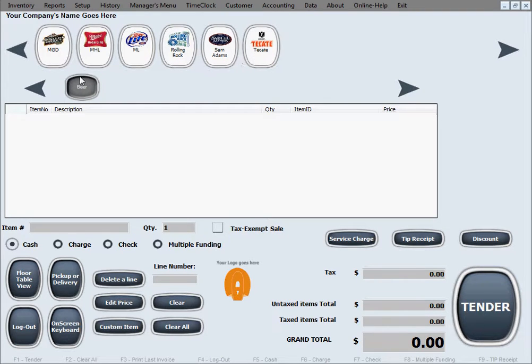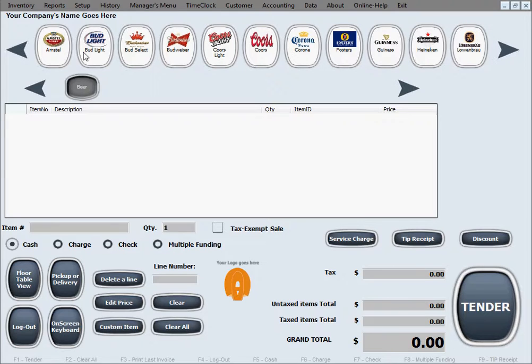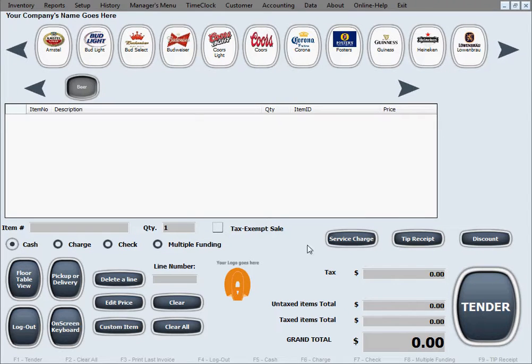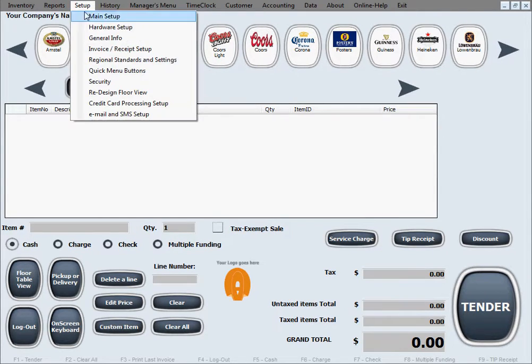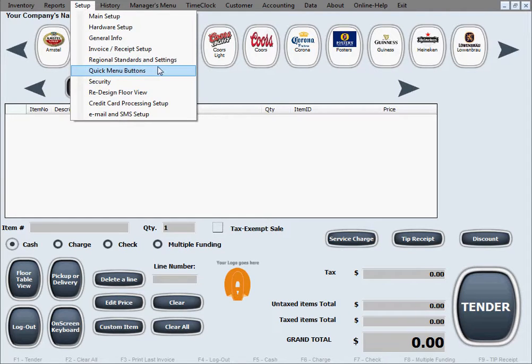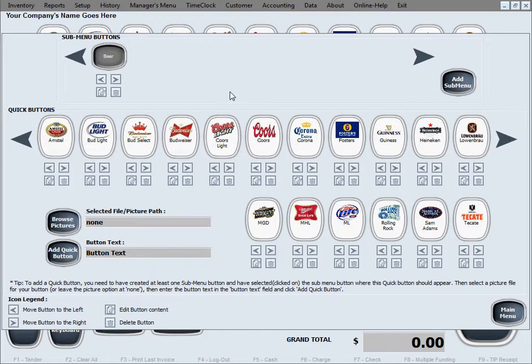Let's show you how to create another submenu. That's simply by clicking add submenu, the exact same process that we did to create the initial.